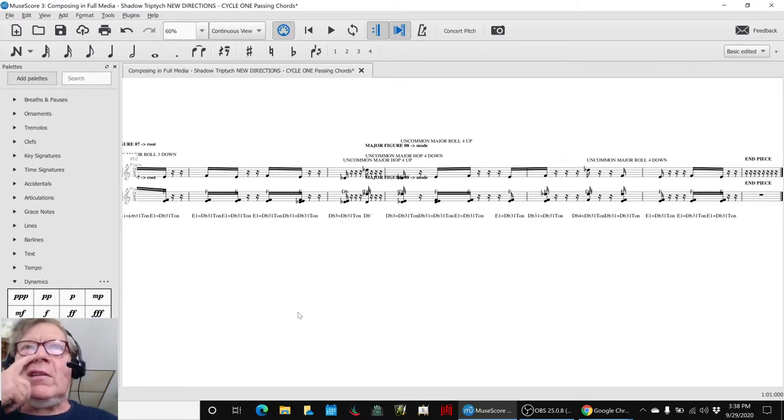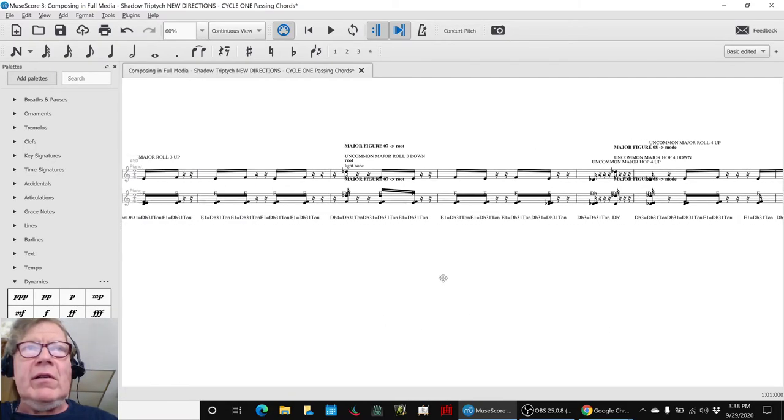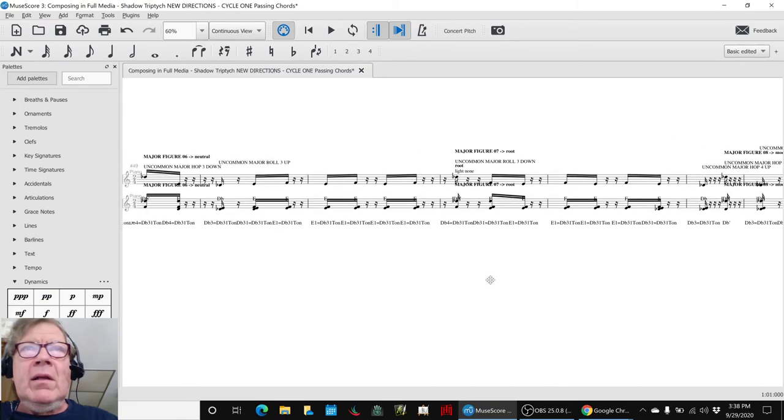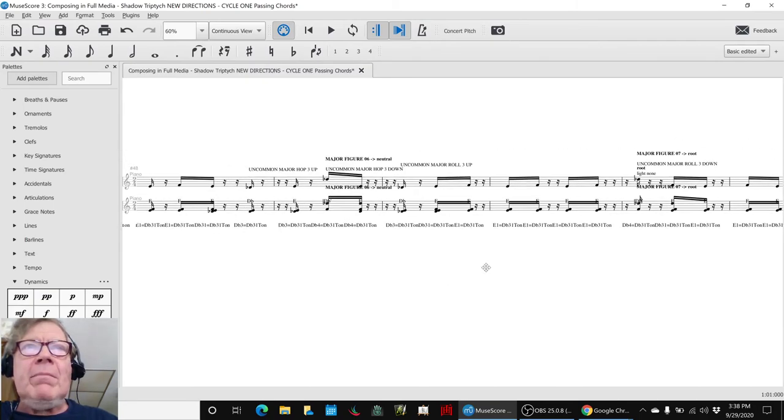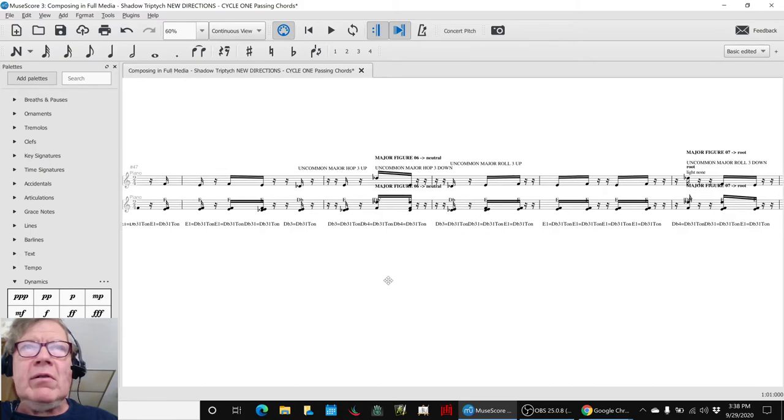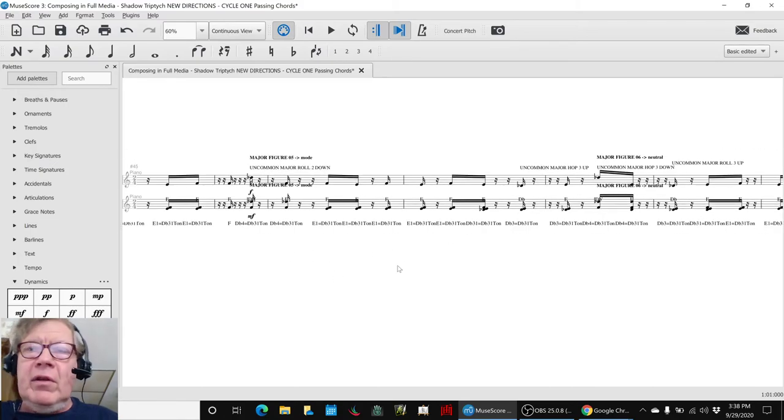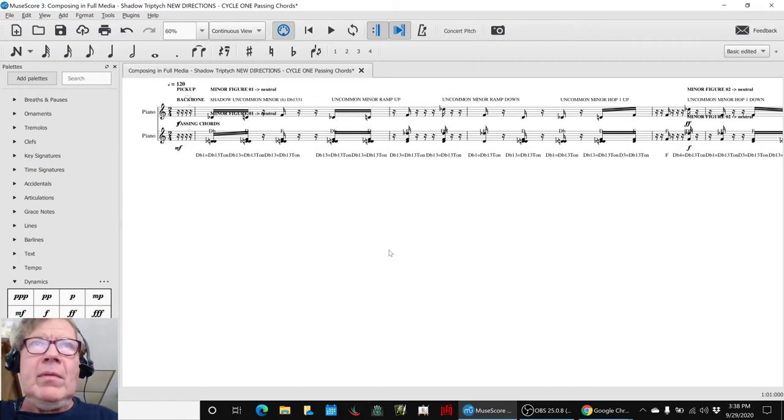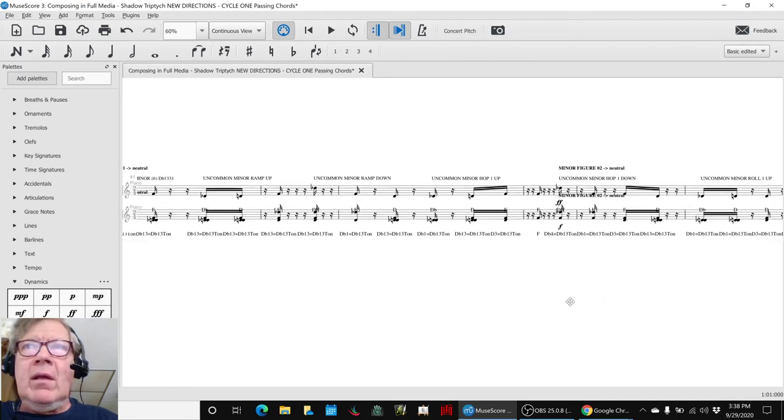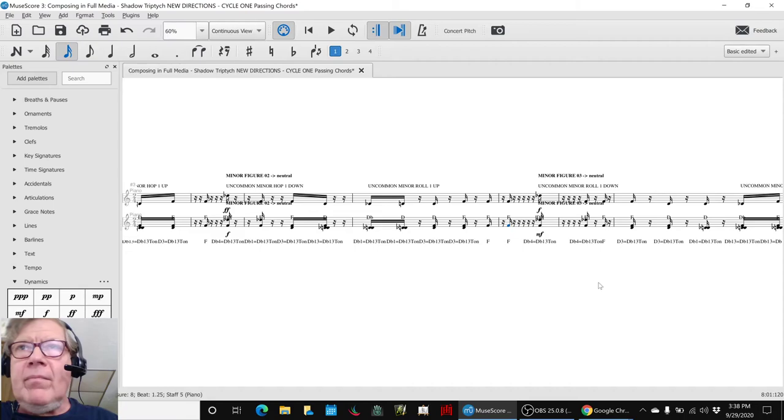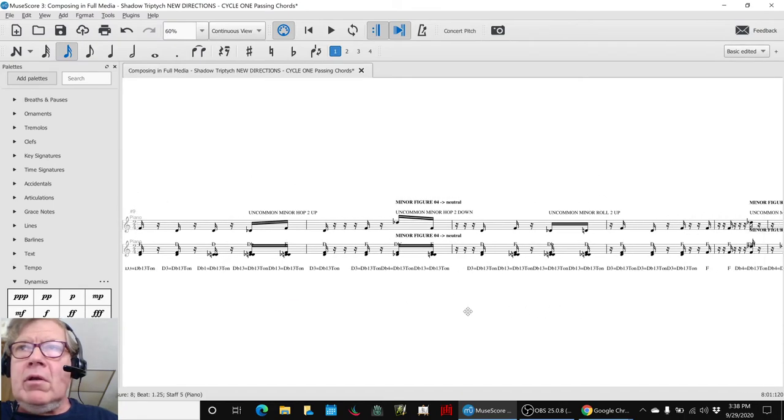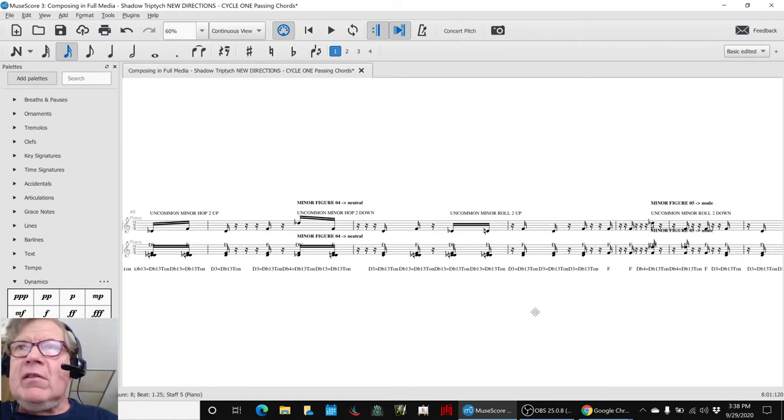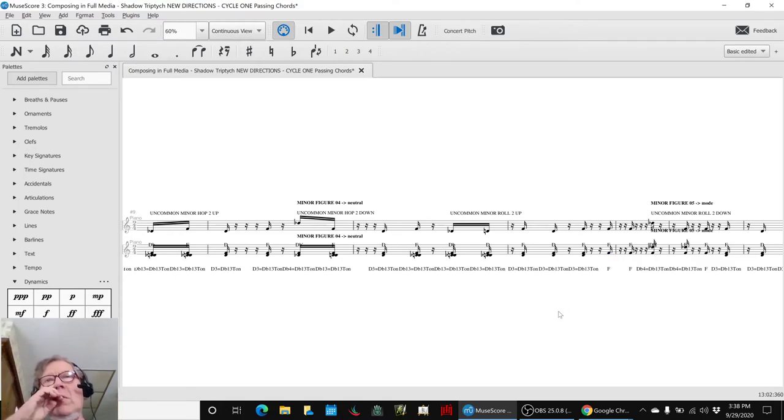So one thing that really stood out, and you can see it here, is almost every backbone passing chord is an interval or a triad, whereas when you look at the minors there's a lot of single notes, here, here. And that's an artifact - there it is - it's an artifact of how the rolls and the hops work.